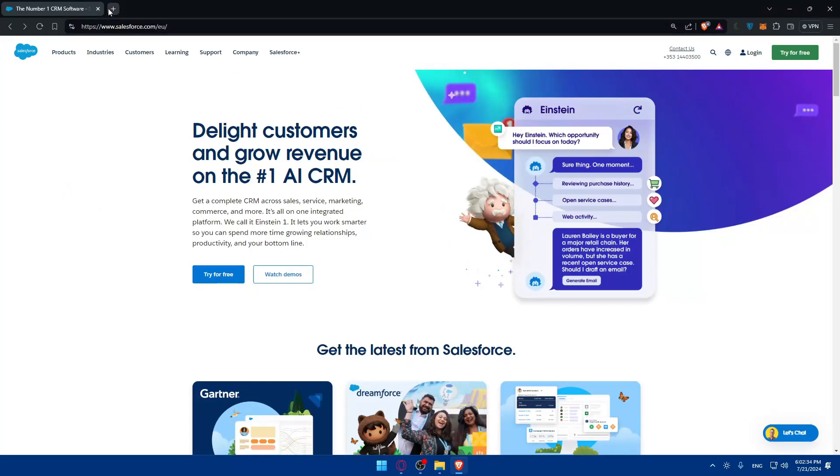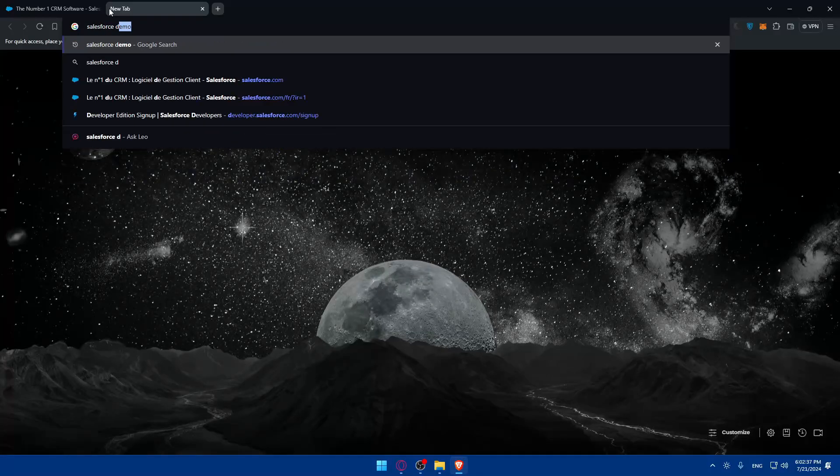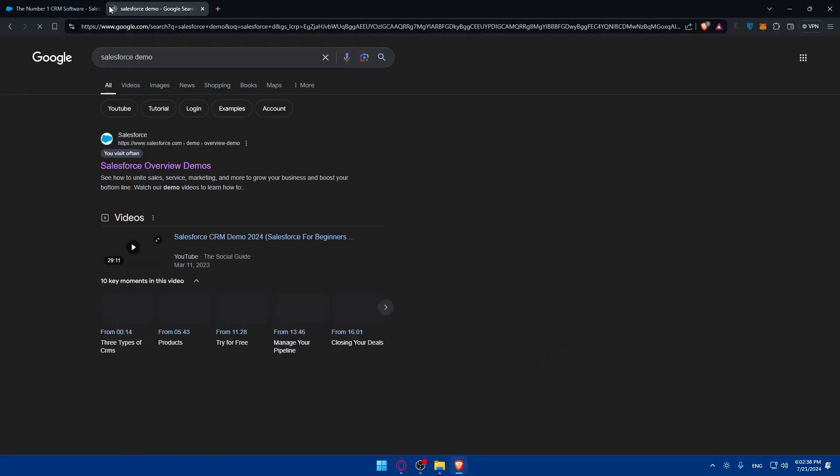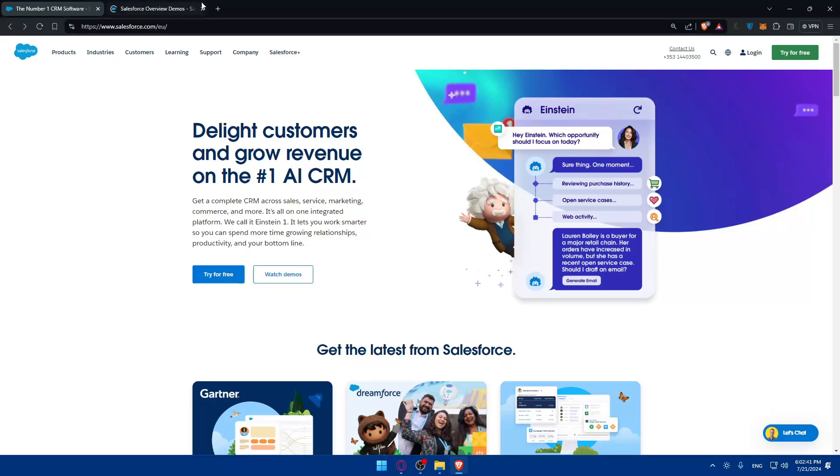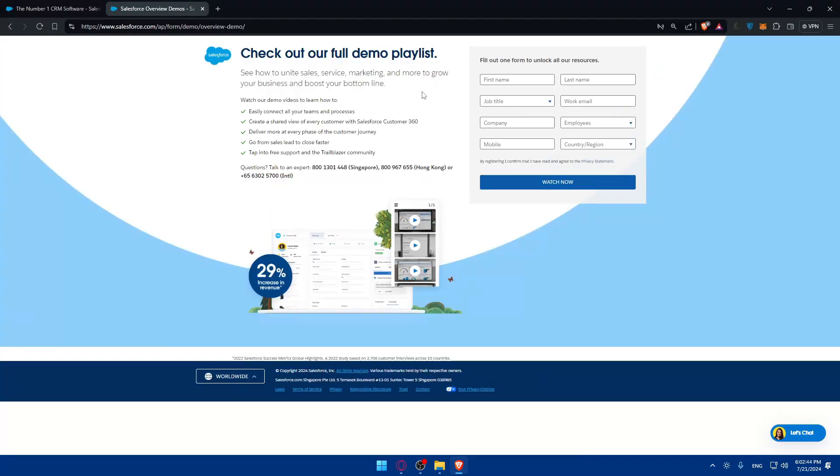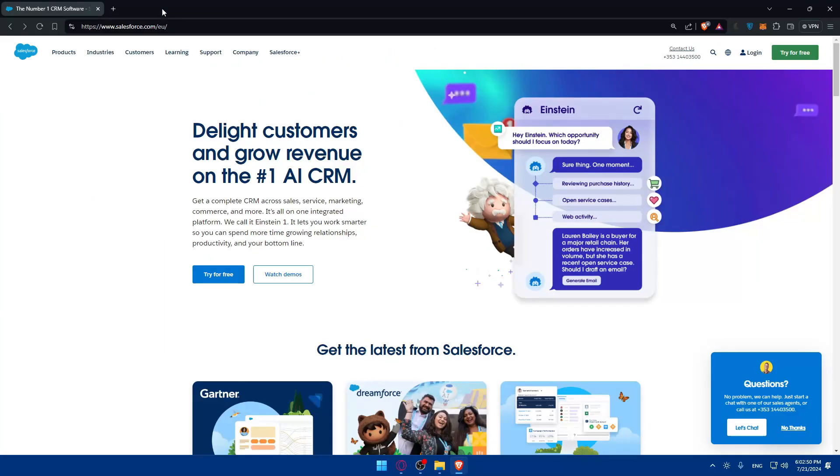You can even have access to a Salesforce demo if you want to try it out before creating your account and starting your 30 days free trial. Simply fill up those informations and you should be good to go.